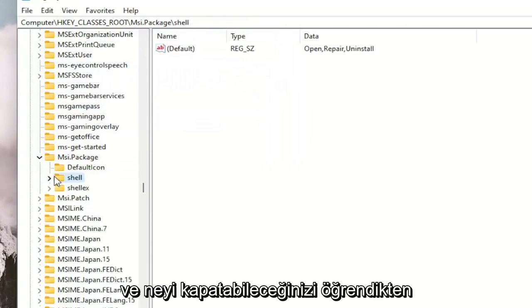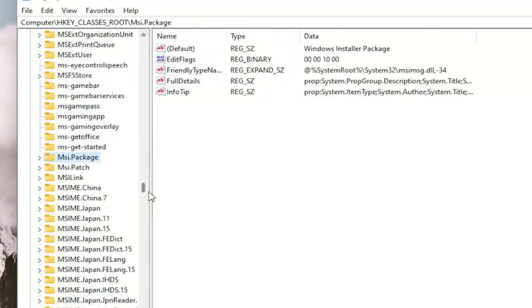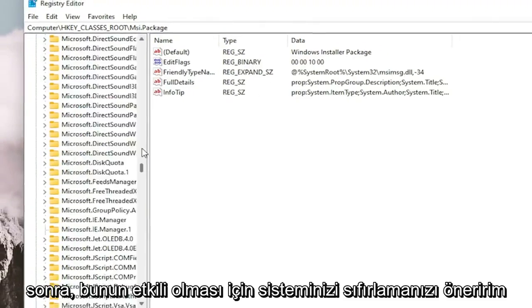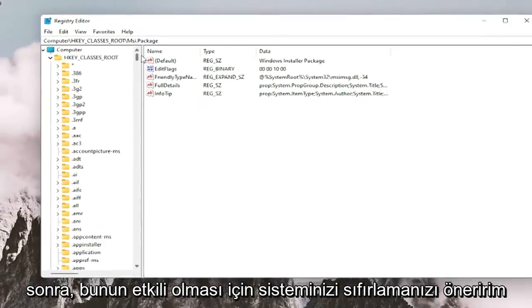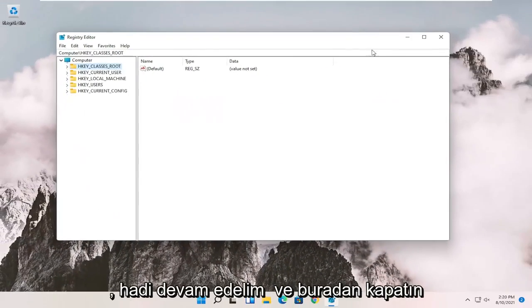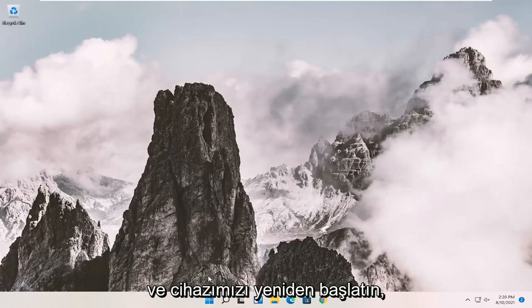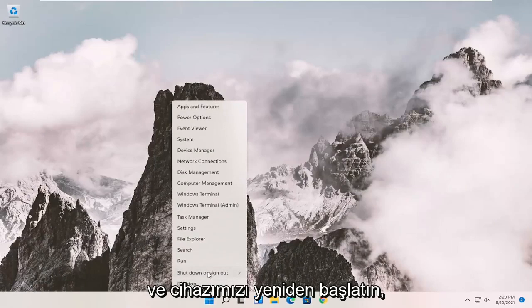And once you're done with that, you can close out of here. And I would suggest you guys restart your system in order for this to take effect. Let's go ahead and close out of here and restart our device.